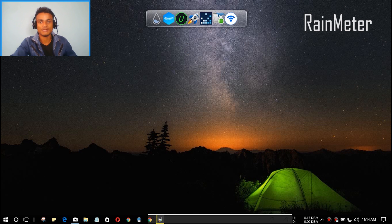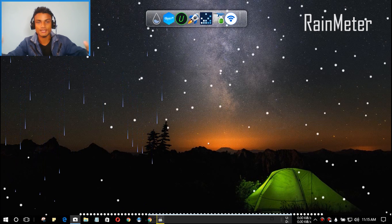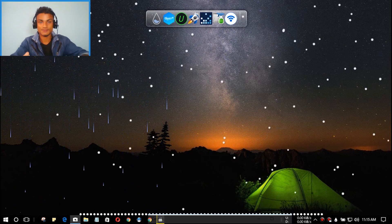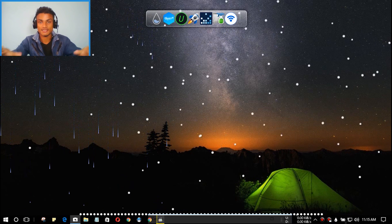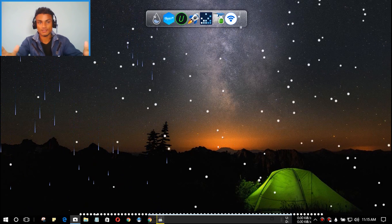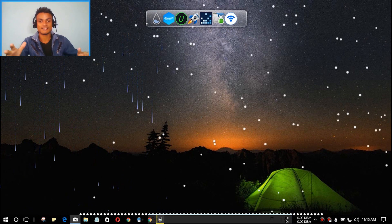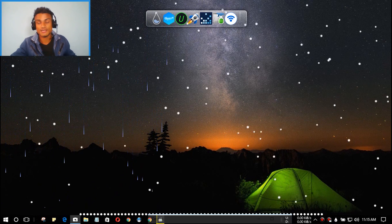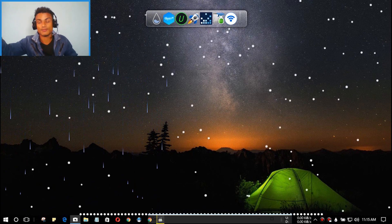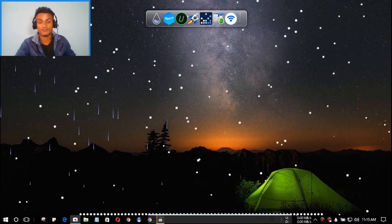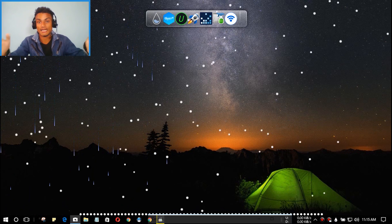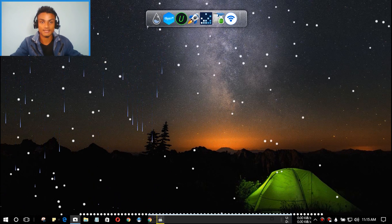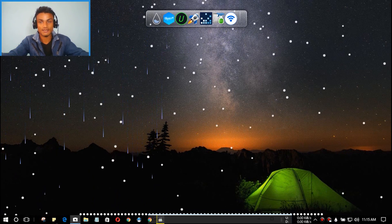First app on the list is Rainmeter. This is really cool software to customize your Windows PC with widgets and other things. What I like most about it is the music visualizer it provides. There are a lot of skins to download from the internet. For example, I'm going to play some music — I've already set it up, and you can set it up however you like.